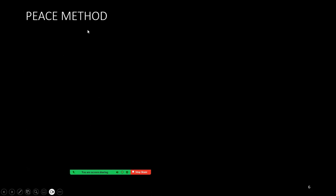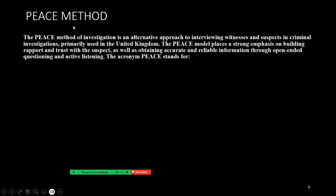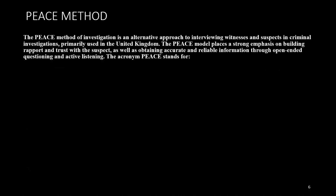This method in the U.S. is quite different than the current method being used in the United Kingdom and other places. The PEACE method of investigation is an alternative approach to interviewing witnesses and suspects in criminal investigations, primarily used in England. The PEACE model places a strong emphasis on building rapport and trust with the suspect, as well as obtaining accurate and reliable information through open-ended questioning and active listening.